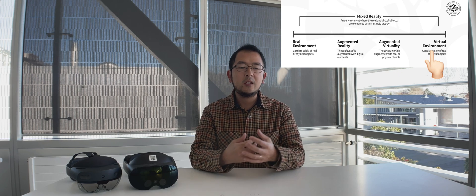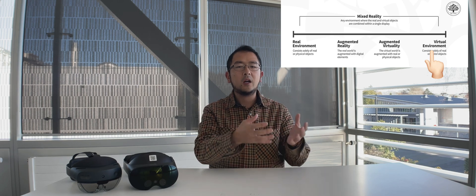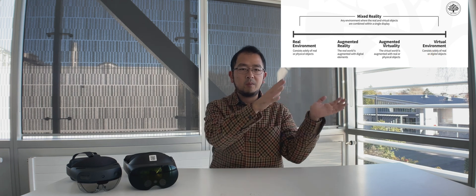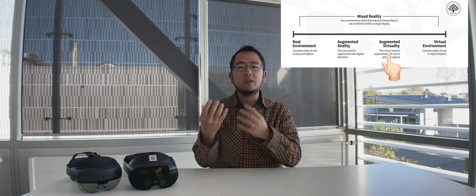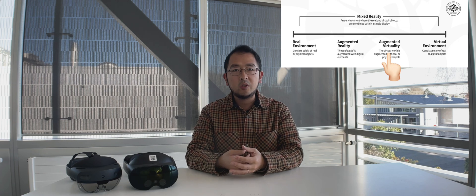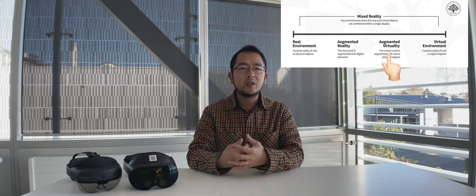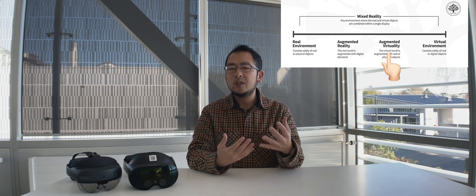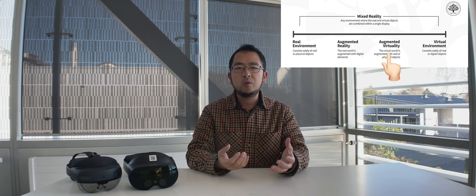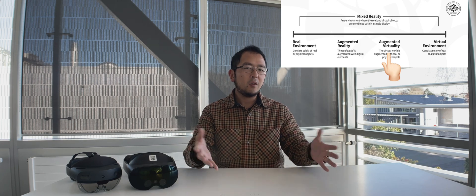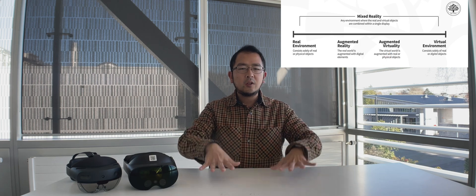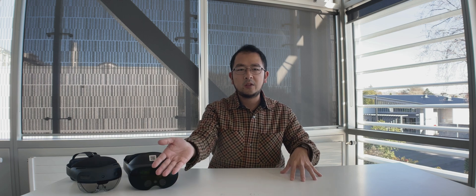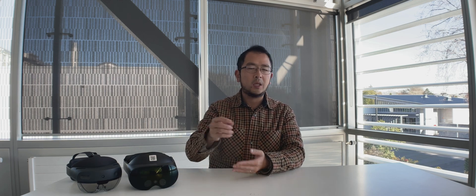And then there's this thing called augmented virtuality or AV for short, where it sits in between. You are in a virtual world, but there are some real world objects mixed in. It's like seeing a virtual room with a virtual table, but your actual coffee table matches up with the virtual one. So when you touch it, it actually touches it. And even the teapot you have in reality shows up in the virtual room and you can actually pick it up to some extent.